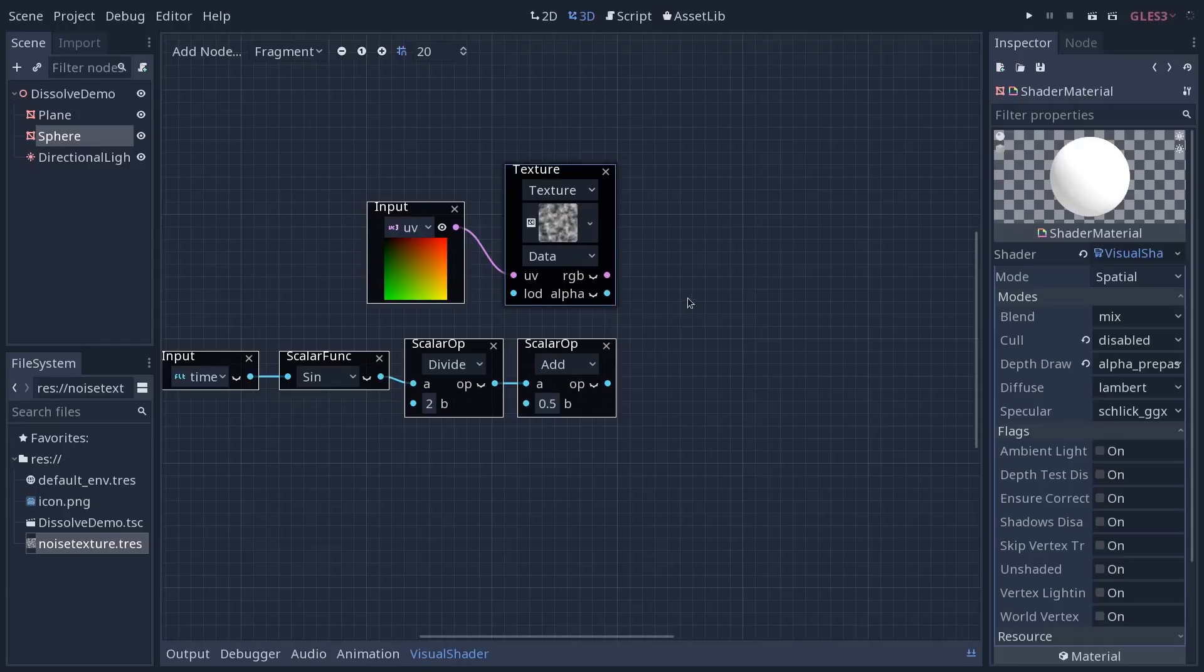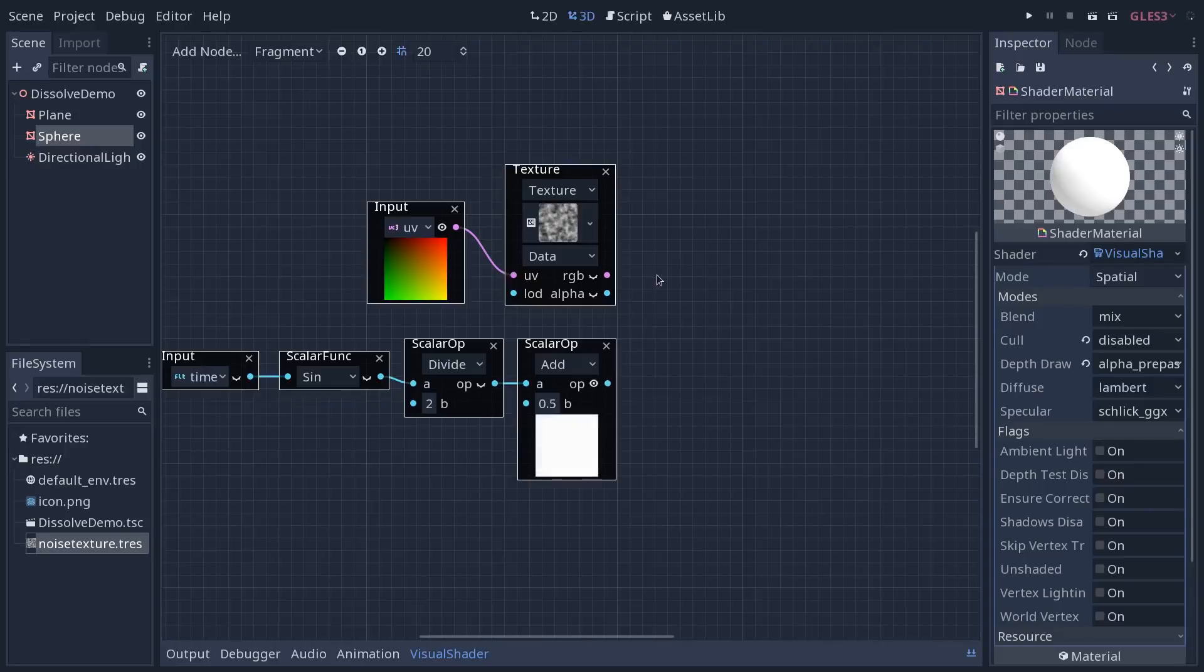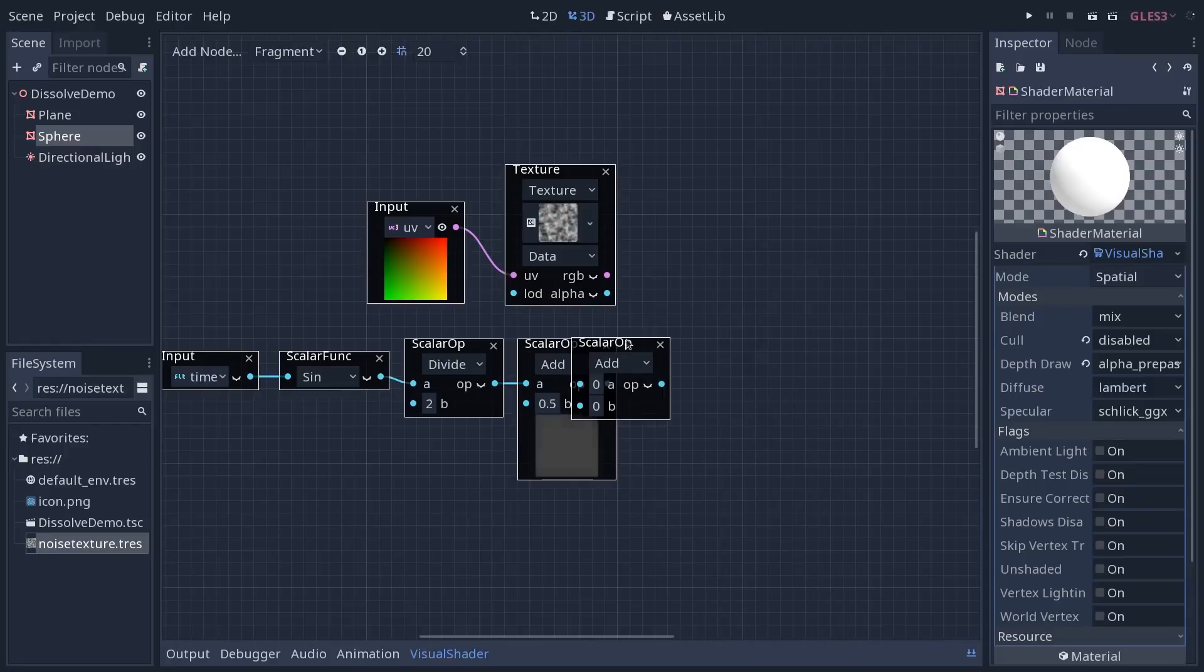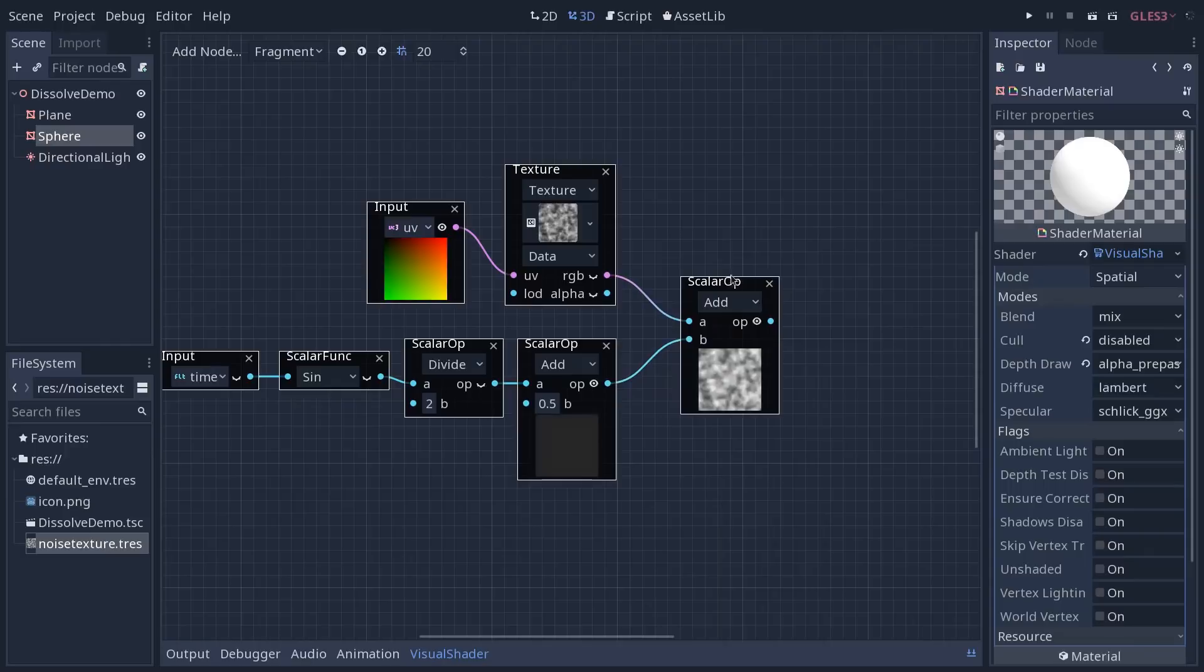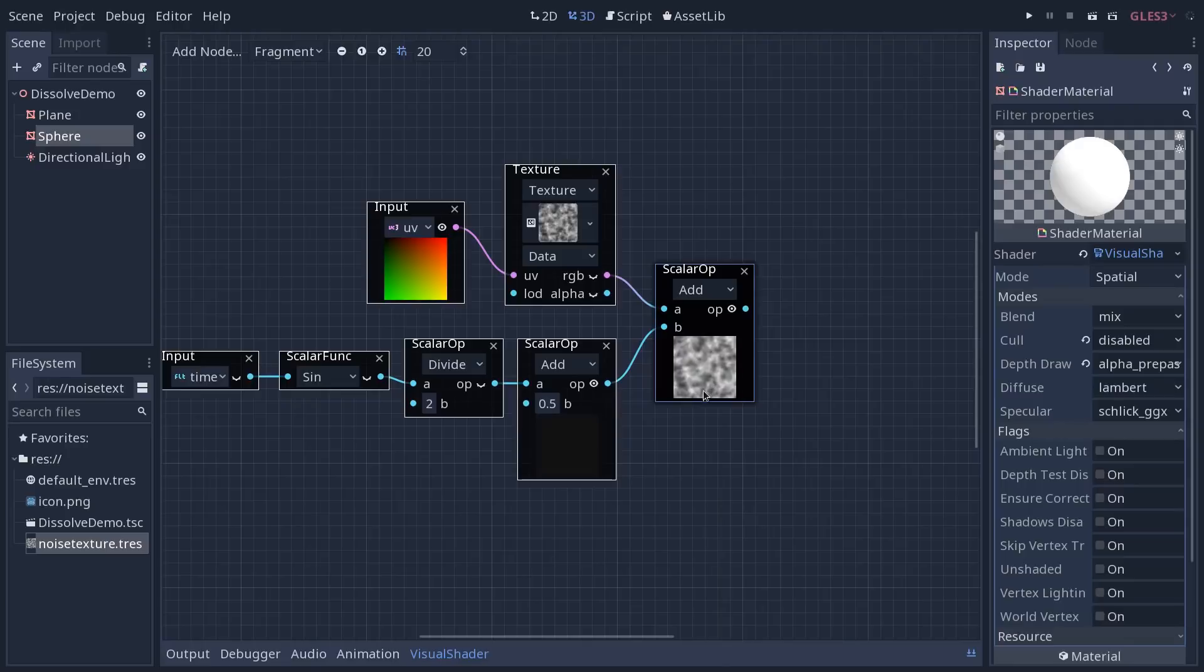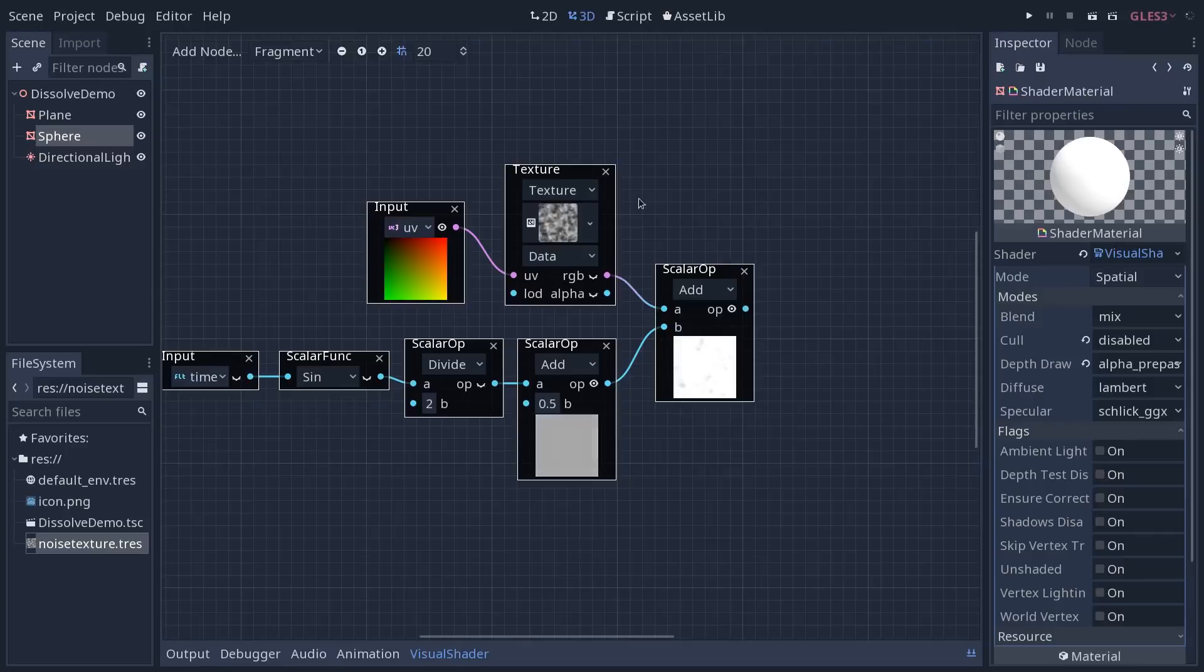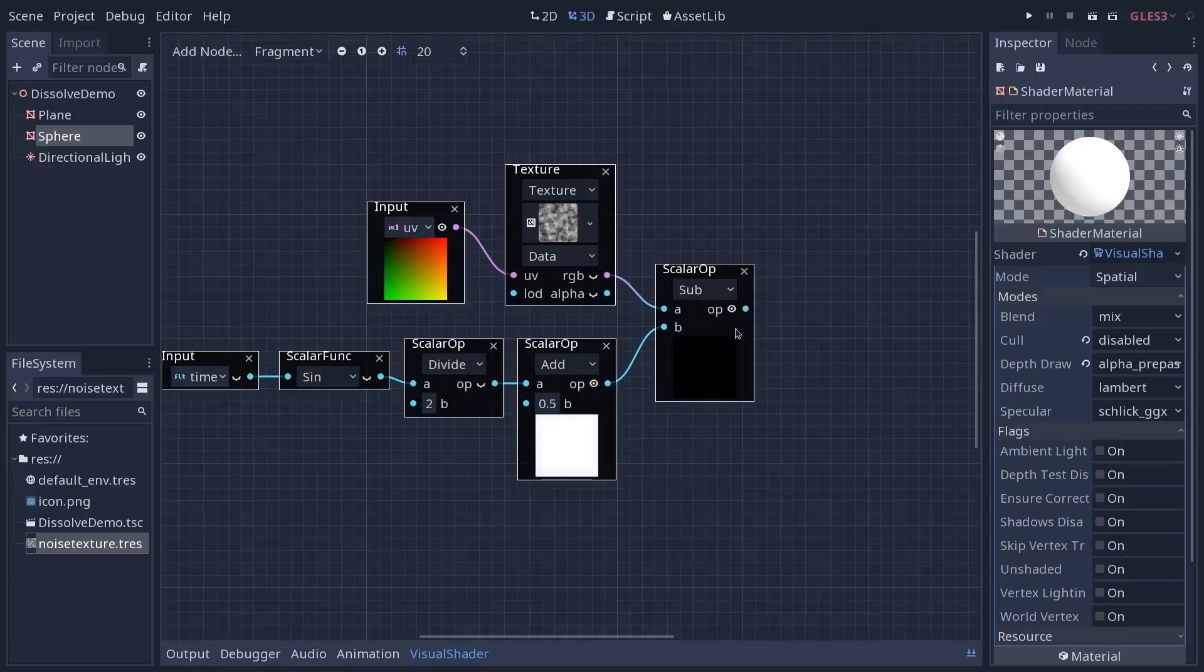Now we can get the fun started. We are going to combine our noise texture with our animated time cycle value. Let's create a scalar operation again. And we can do a few things. So we could add the two, and you can look at the result. It's going to make our noise pretty white, and then it's going to go back down to its starting form.